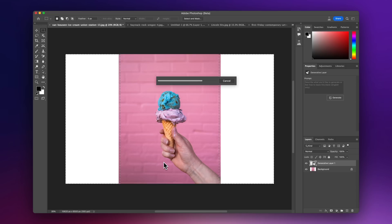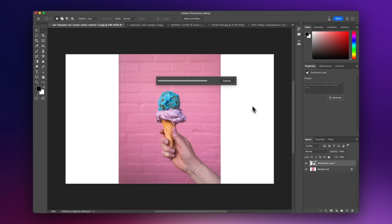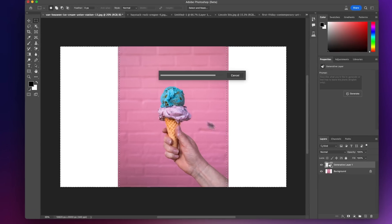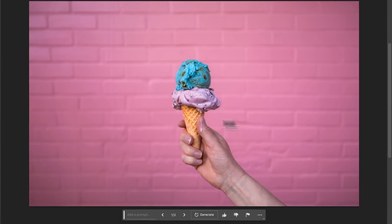Basically leaving a blank is going to tell Photoshop to kind of use the surrounding area and figure out what should be in that area of the photo. So ideally in this situation, we're going to see the hand here and the pink wall in the background. So let's see what it does. Look at that. Perfect.